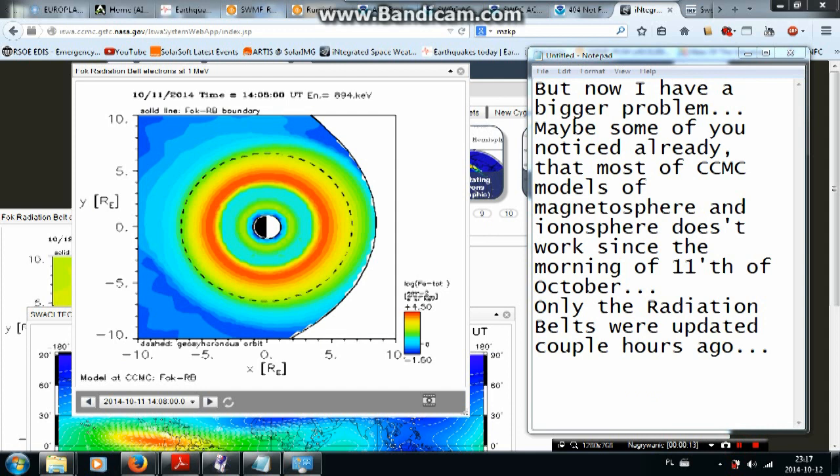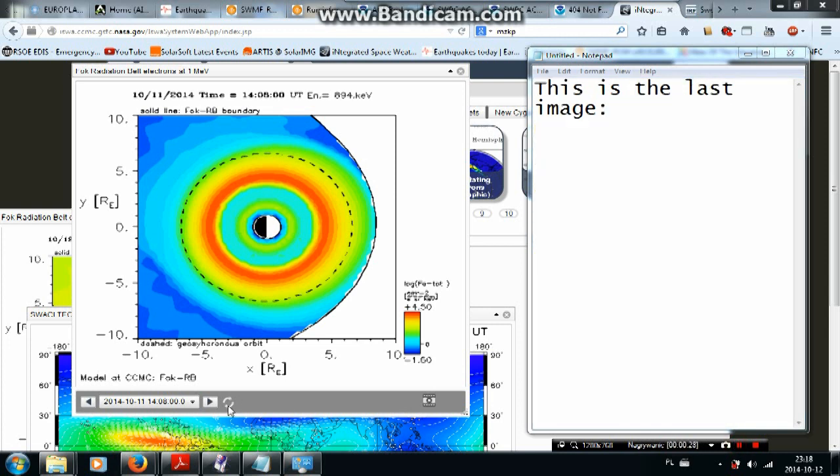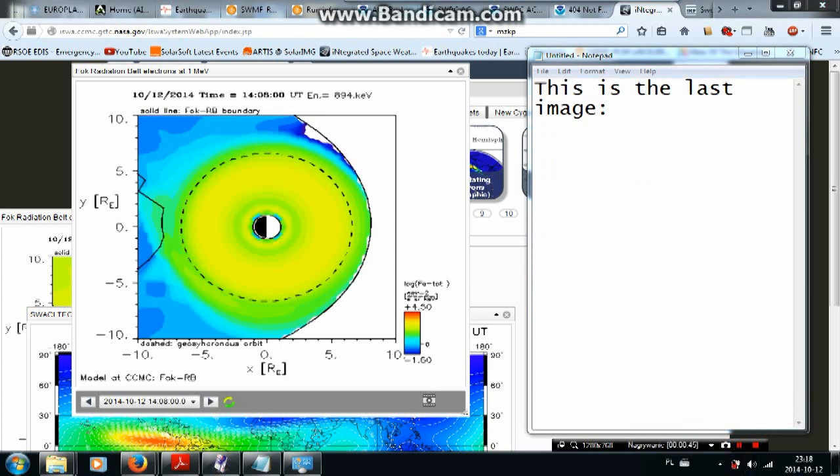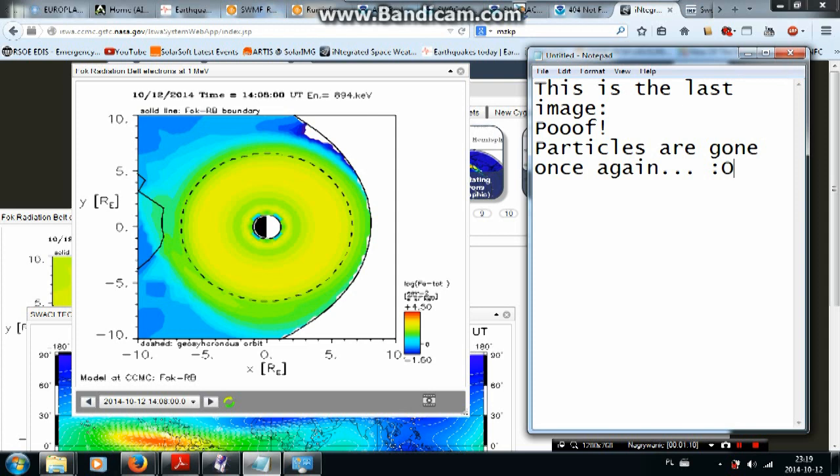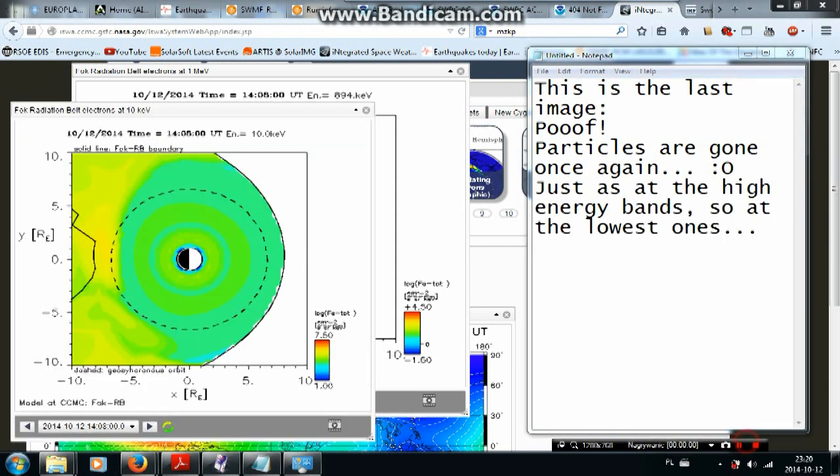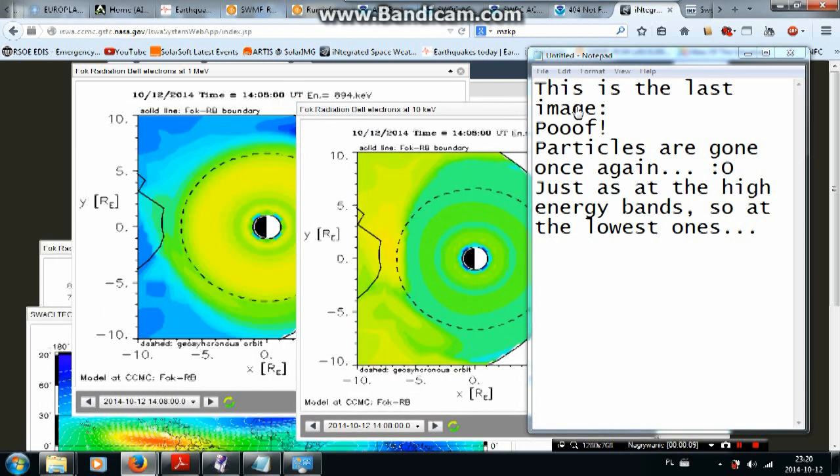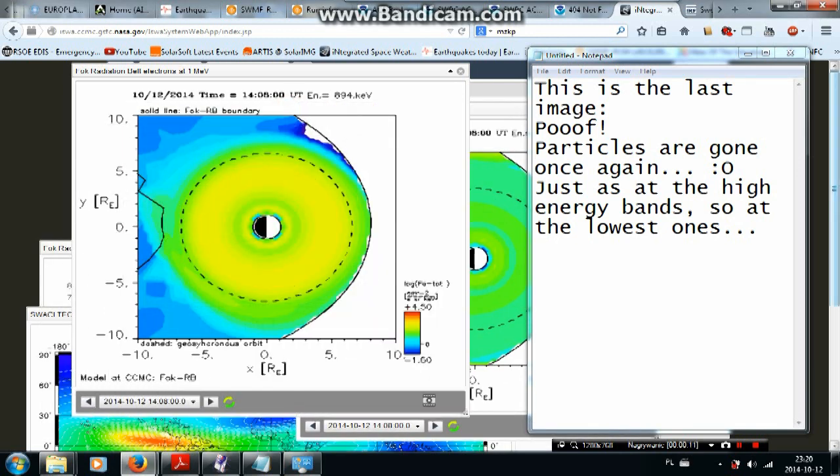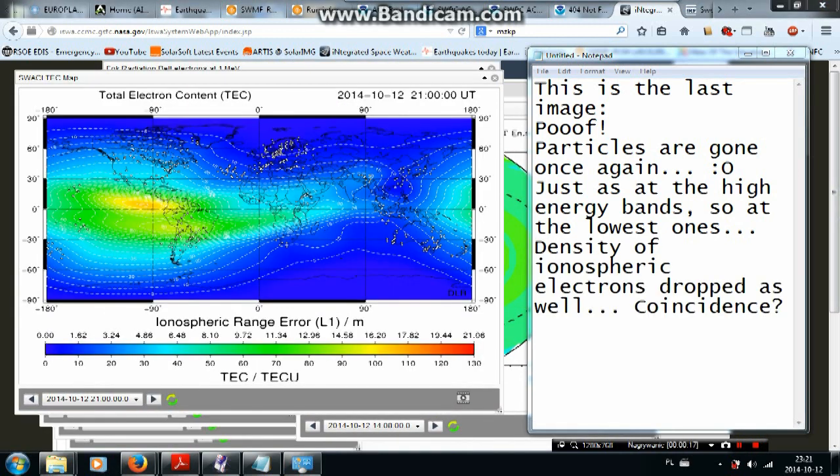Maybe some of you notice already that most of CCMC models of magnetosphere and ionosphere don't work since the morning of 11th of October. Only the radiation belts were updated a couple hours ago. This is the last image. Poof! Particles are gone once again, just at the high energy bands, so at the lowest ones.